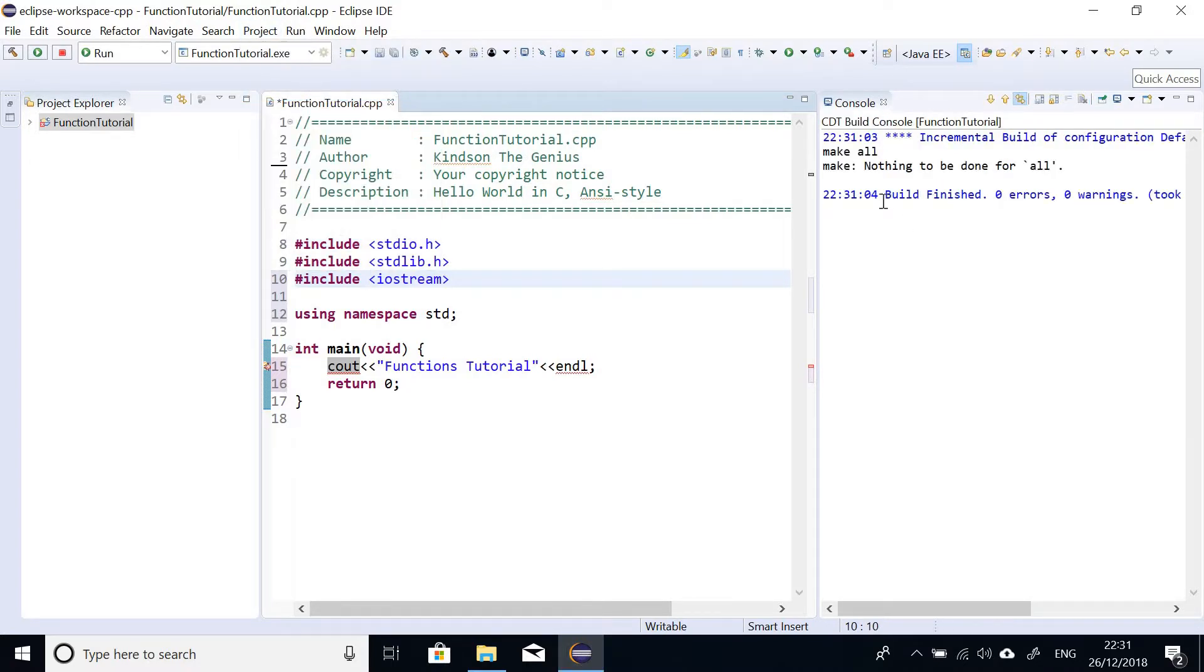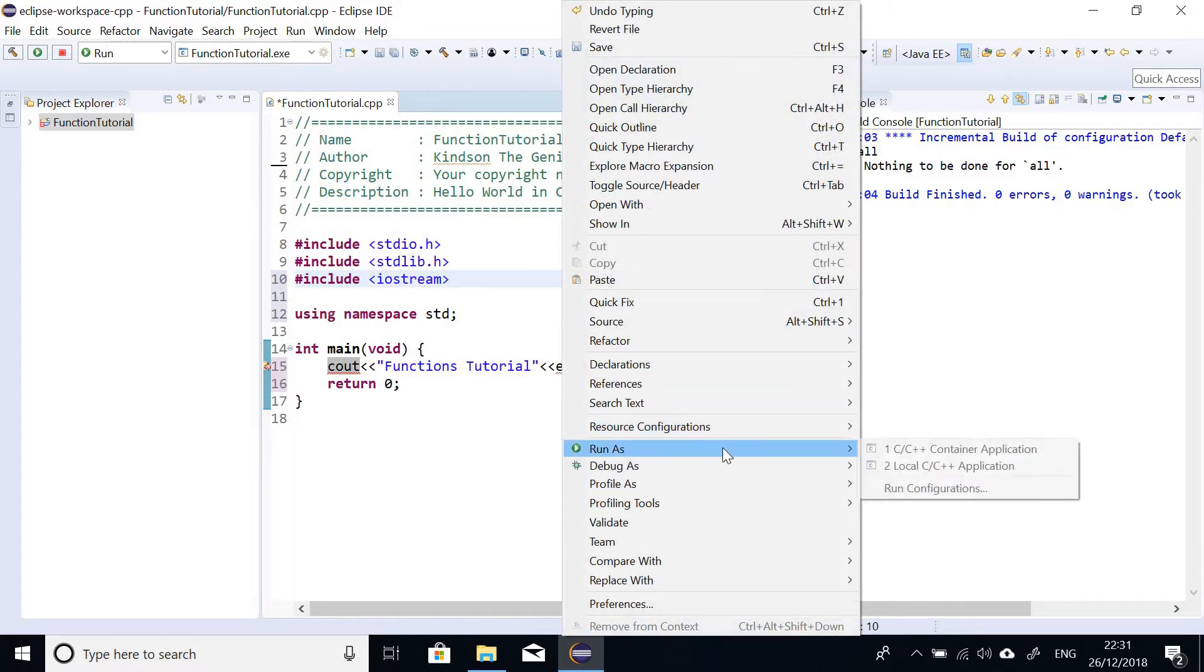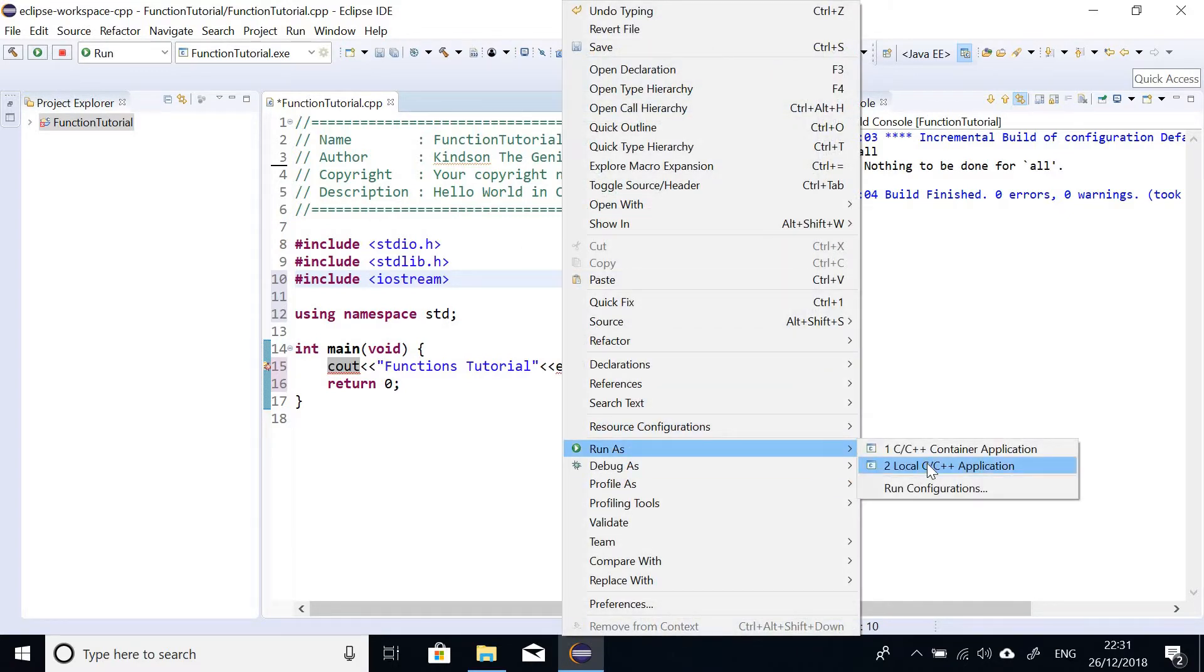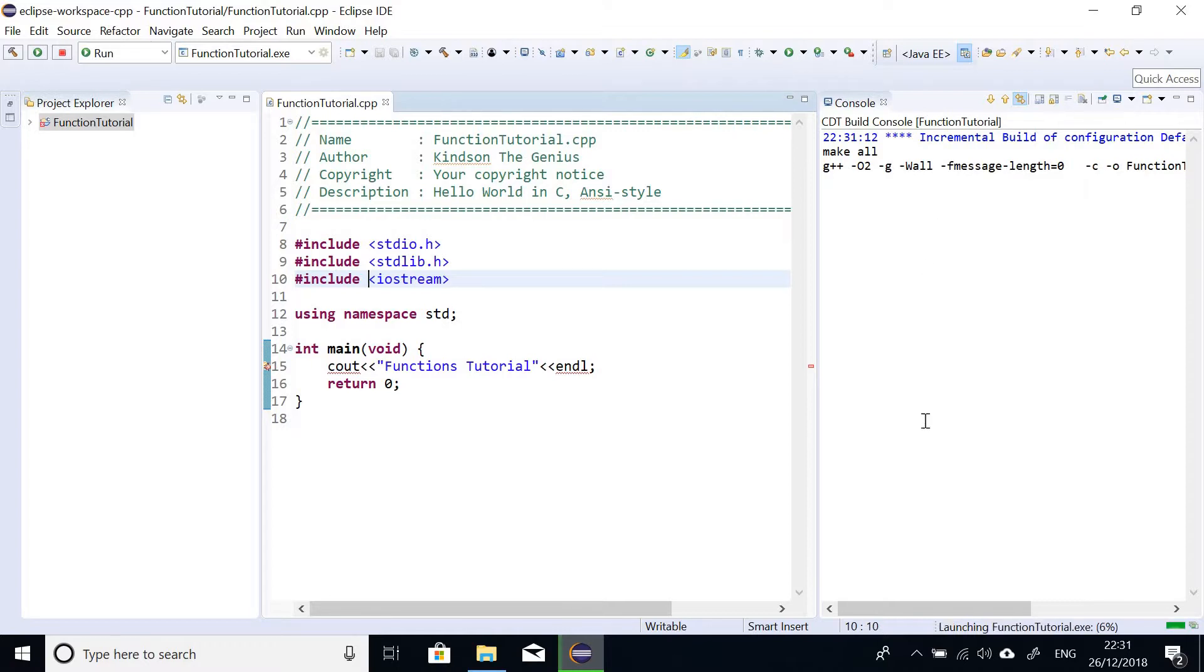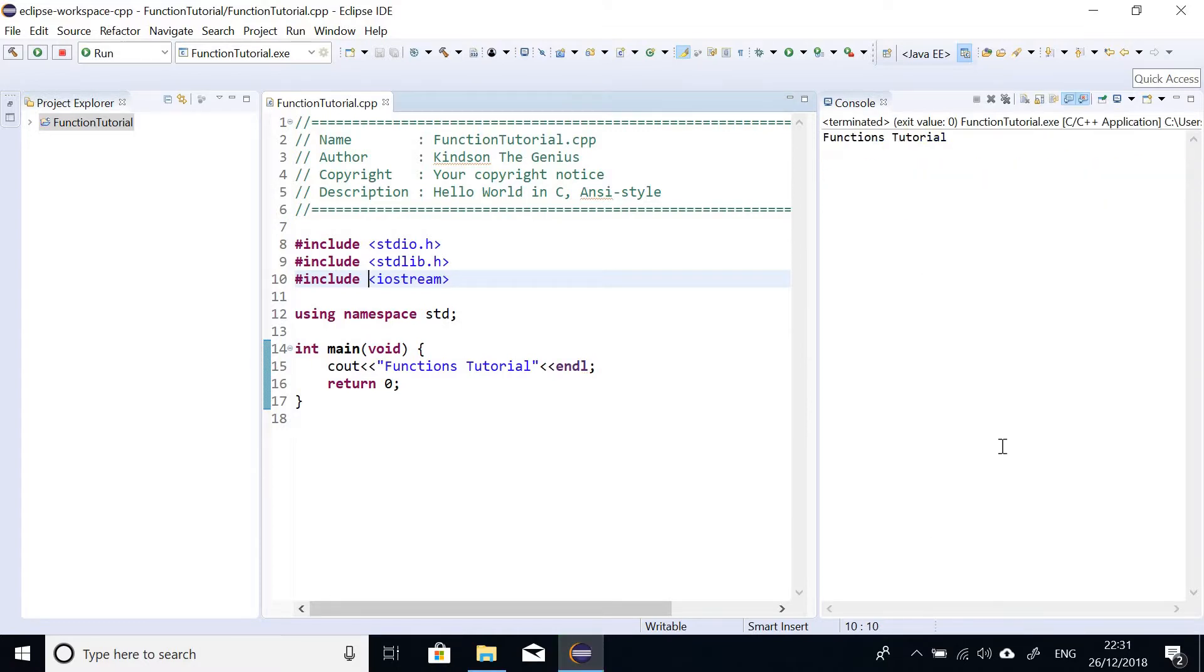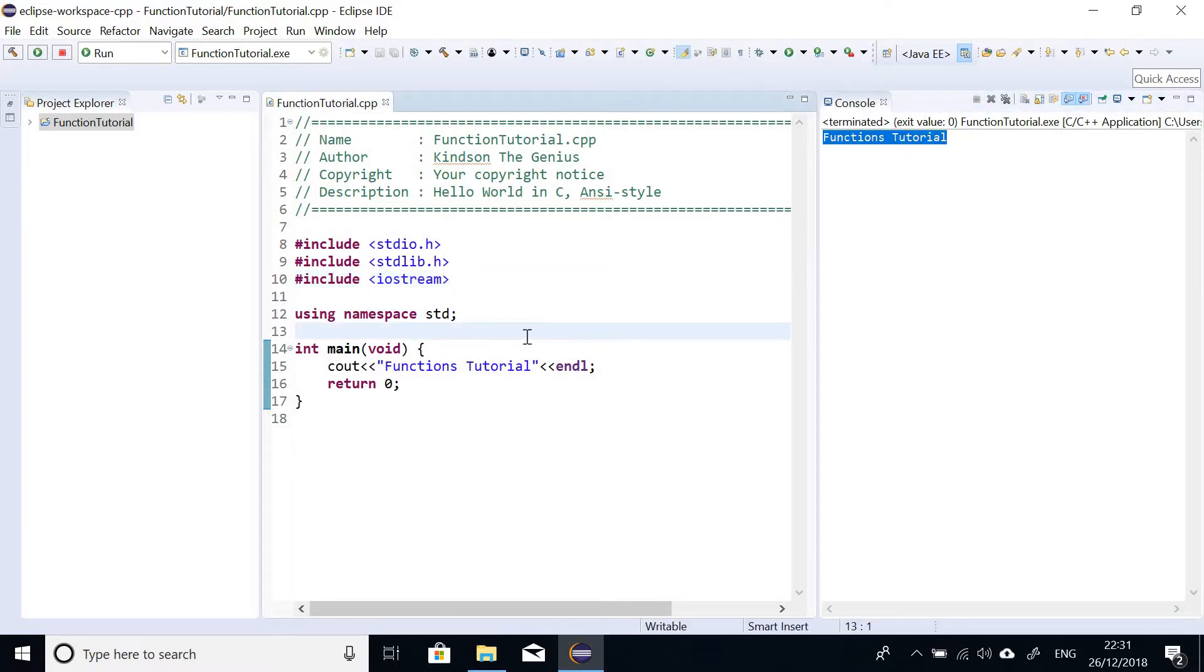So let's go ahead and build project, build. So you see it's finished, zero warnings, zero errors. I'm going to right-click and just say run as local C++ application. And you can see it's running here and functions tutorial and everything works as you can see.